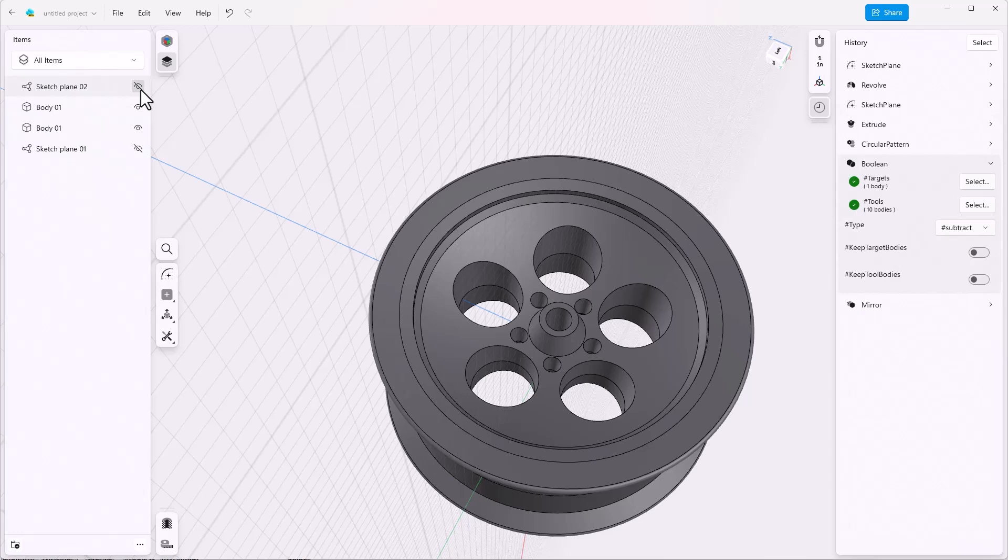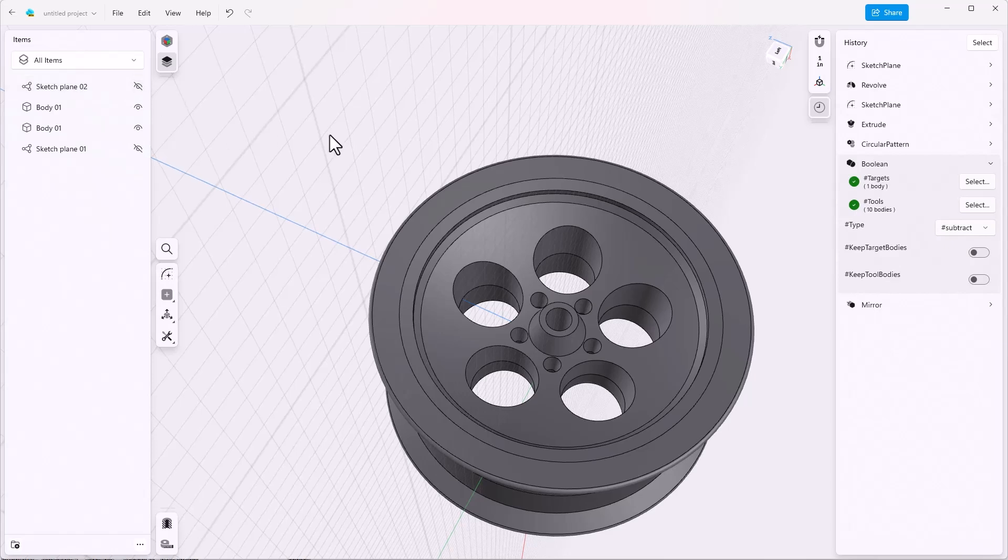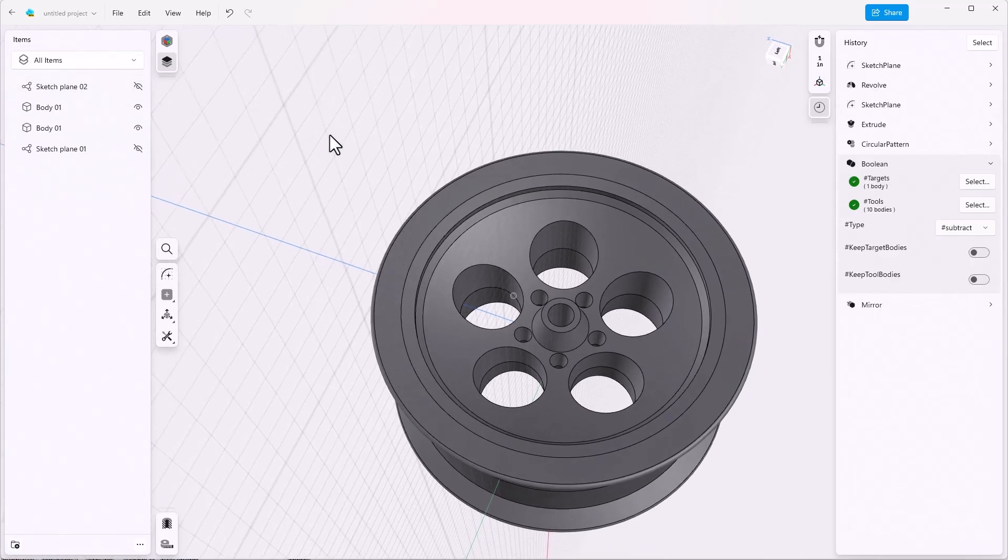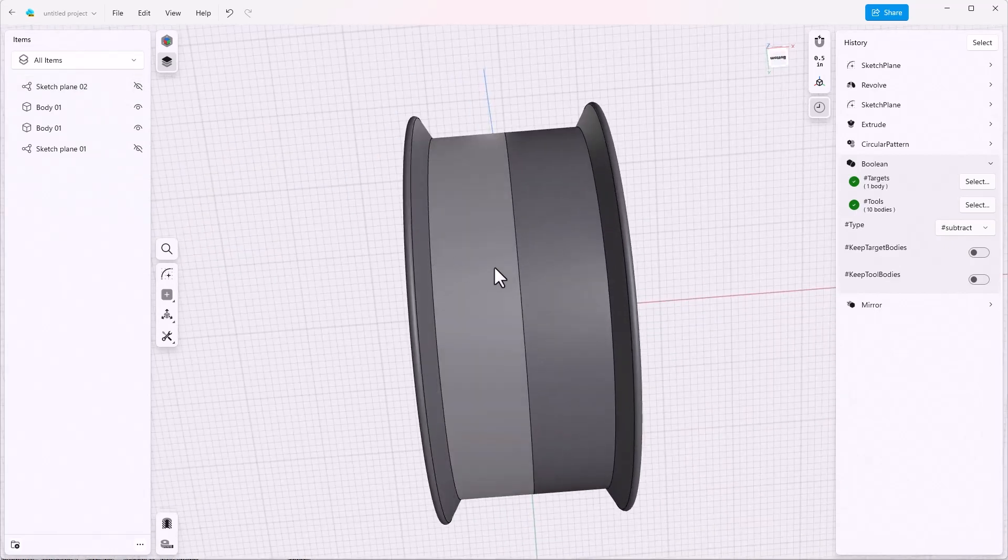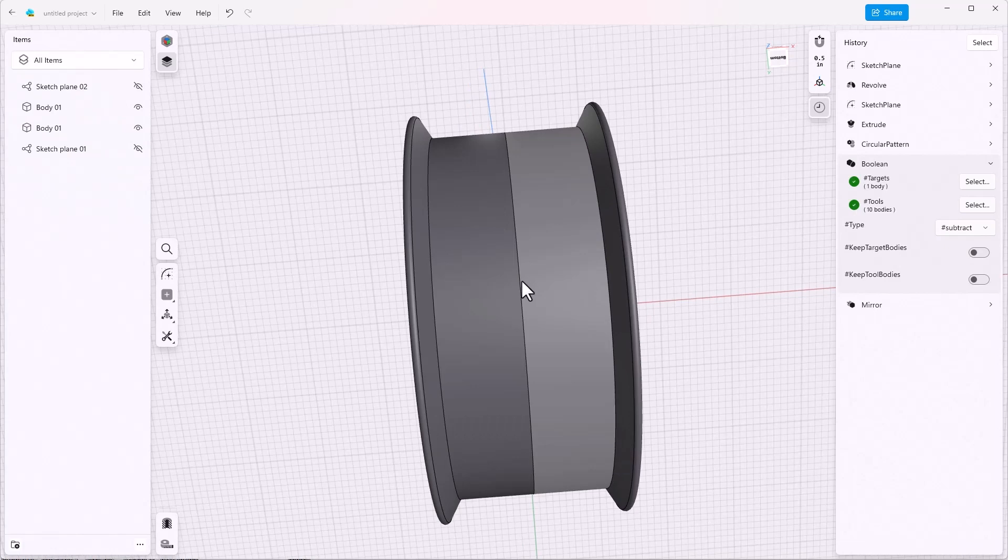And the second thing you'll notice is that there's an edge that goes right down through the middle of the part. That's because these are two bodies, two separate bodies. They're called the same thing, but they're two separate bodies.